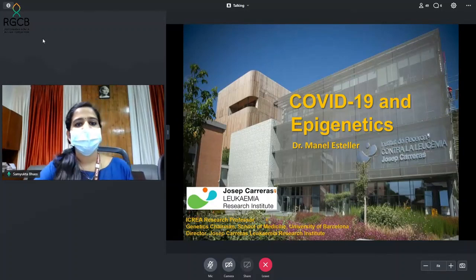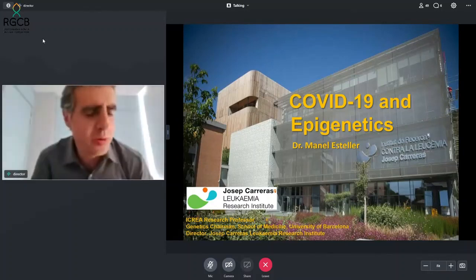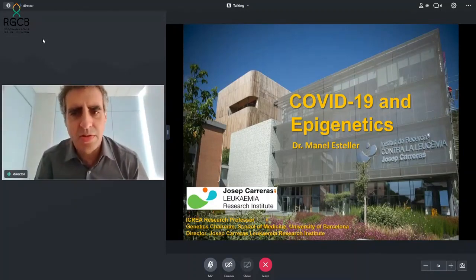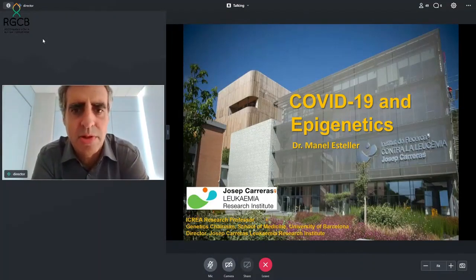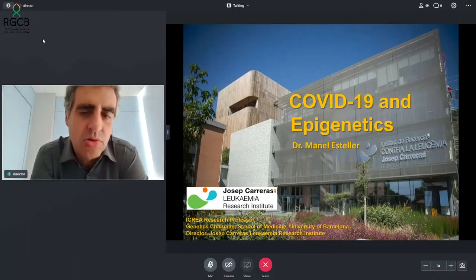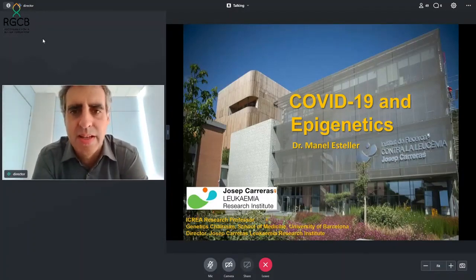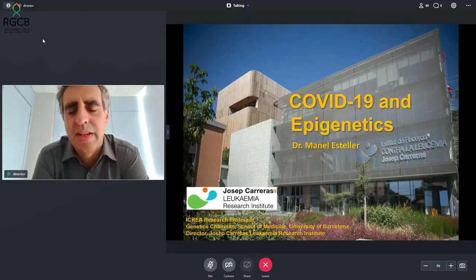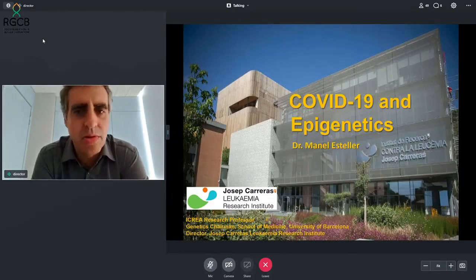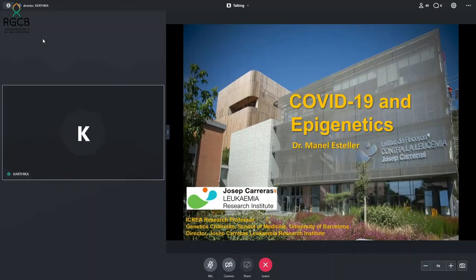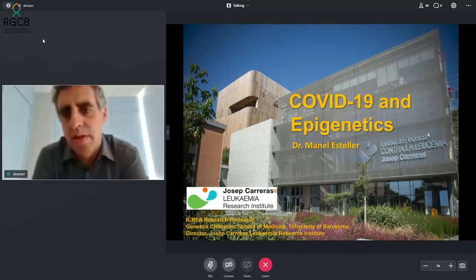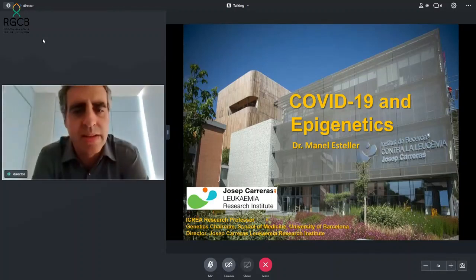Thank you very much for this kind introduction. Welcome, everyone. I'd like to thank the organizers for their kind invitation to be here. In the next minutes I will try to explain the role and introduction of epigenetics, what this word means, its role in immunology, and how this can affect sensitivity to COVID-19 infection.